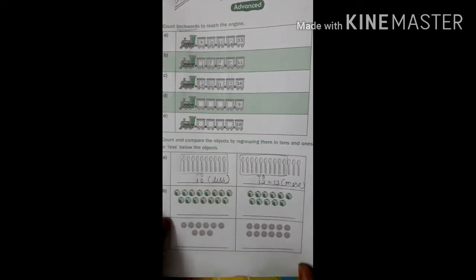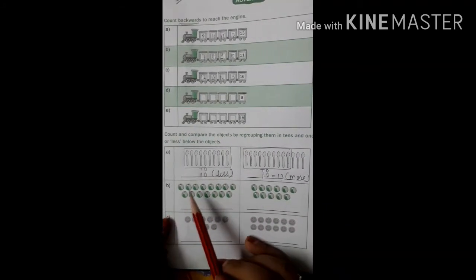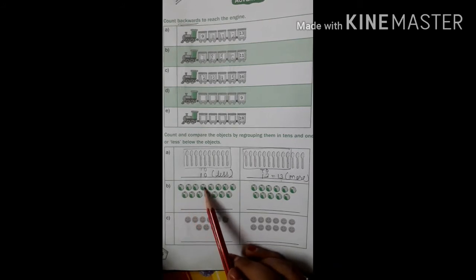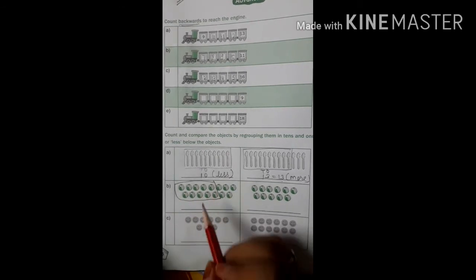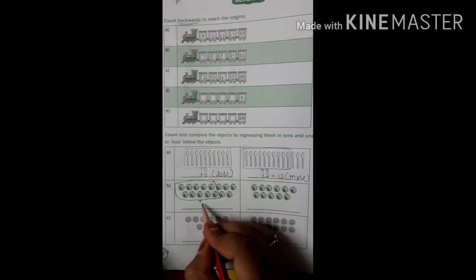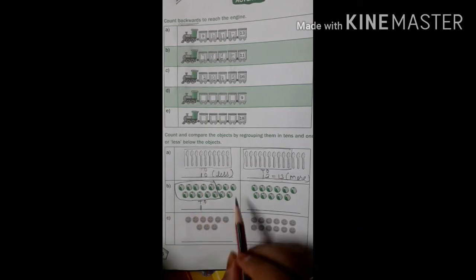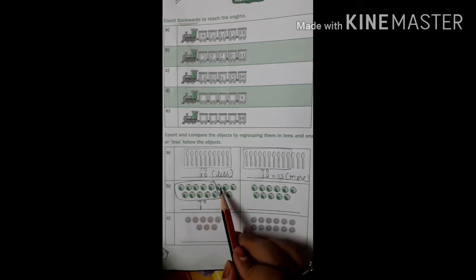Now next: count the balloons — 1, 2, 3, 4, 5, 6, 7, 8, 9, 10. We have ten, so make one box of 10 here. Write down the place values: one box, so write 1 in the tens place. How many balls are remaining? One, two, three, four, five — so write 5 in the ones place. We get fifteen.